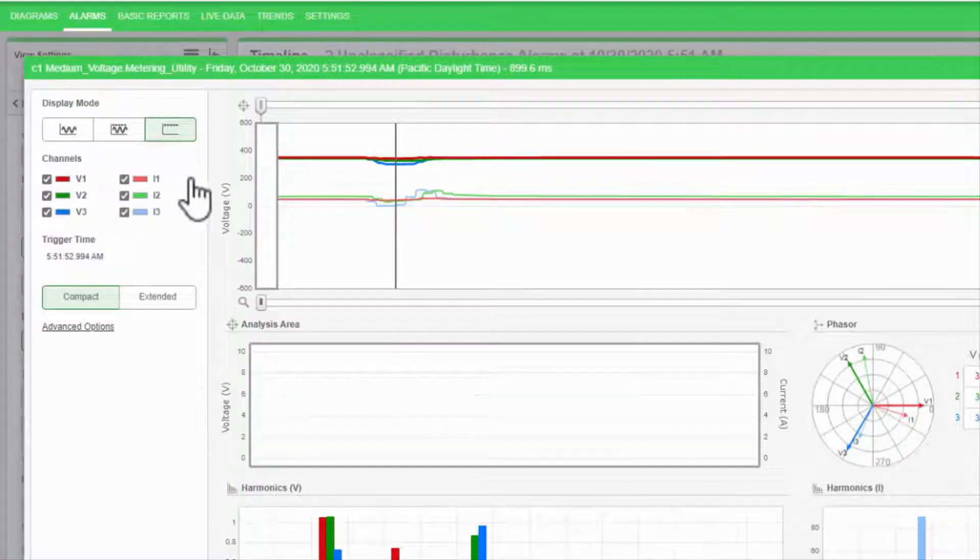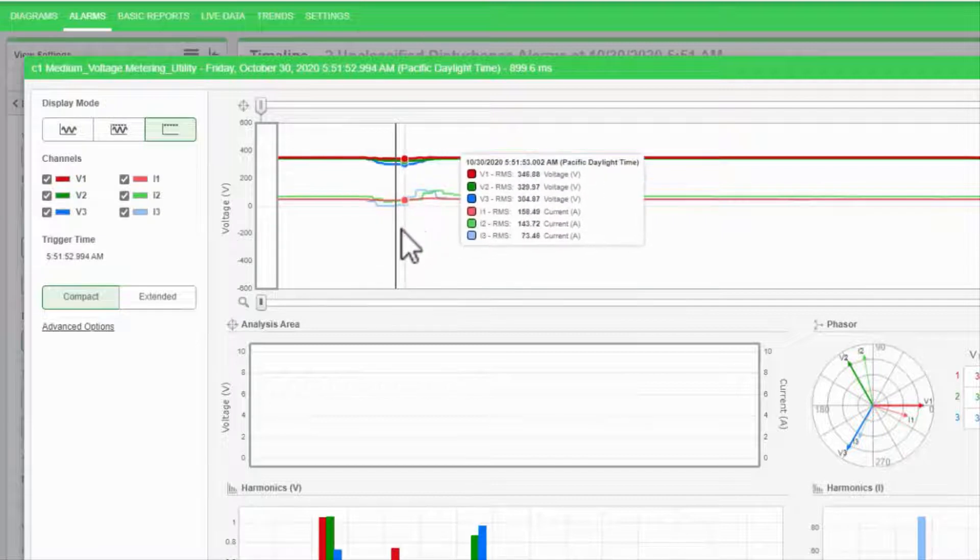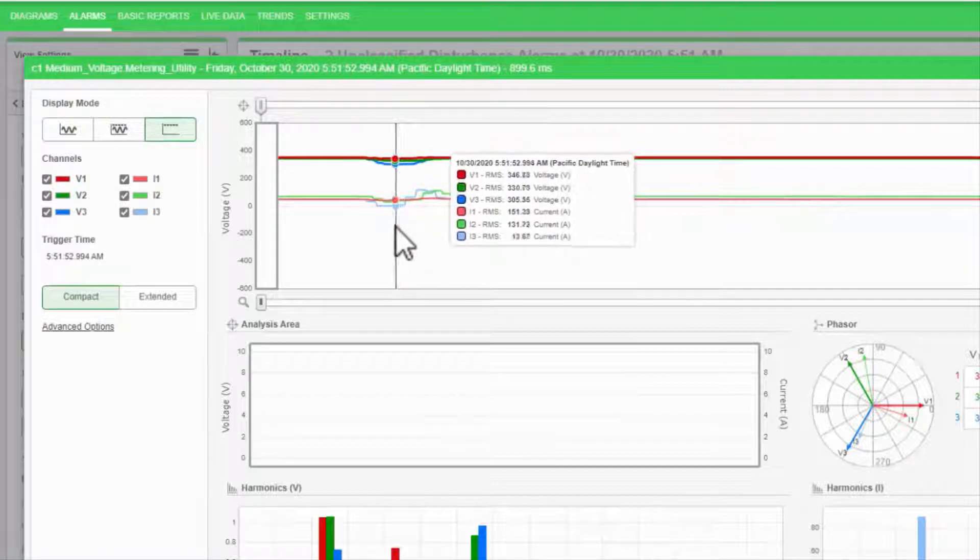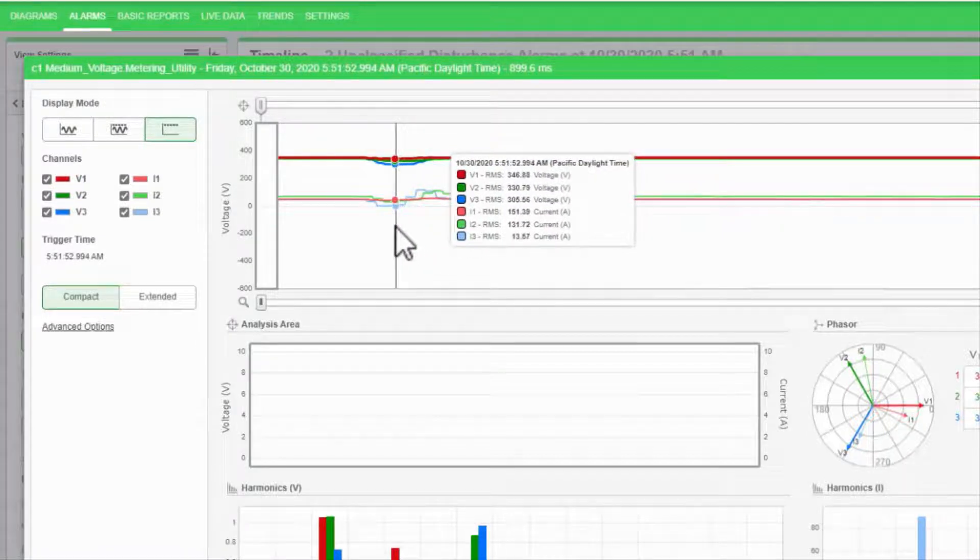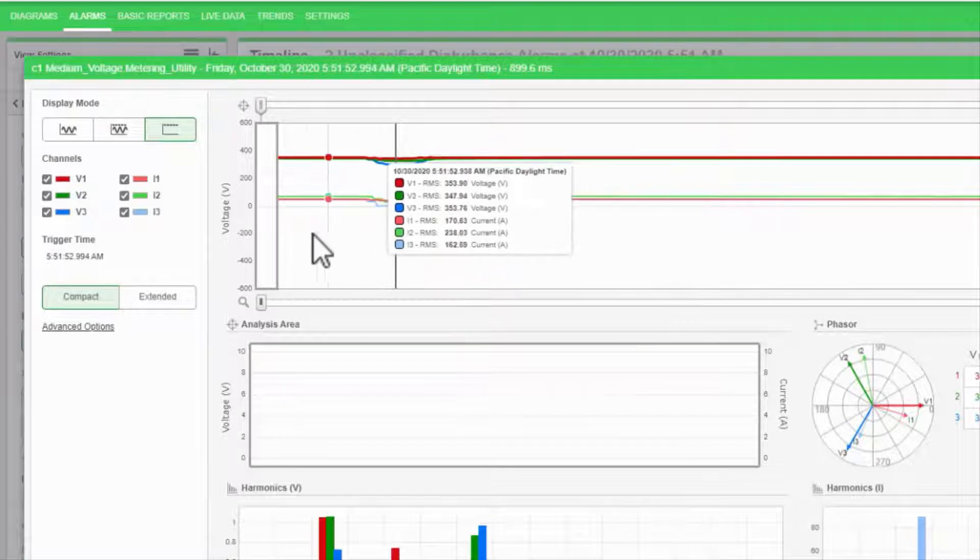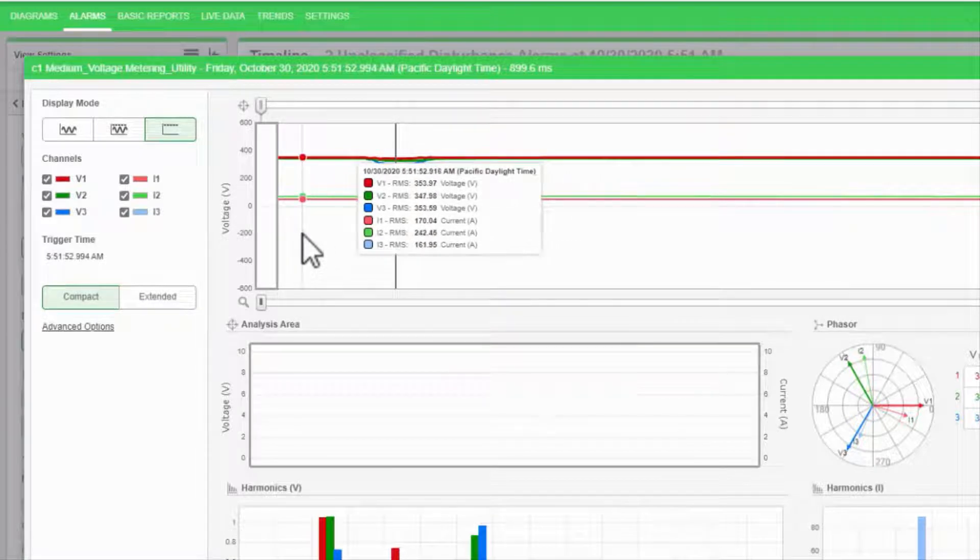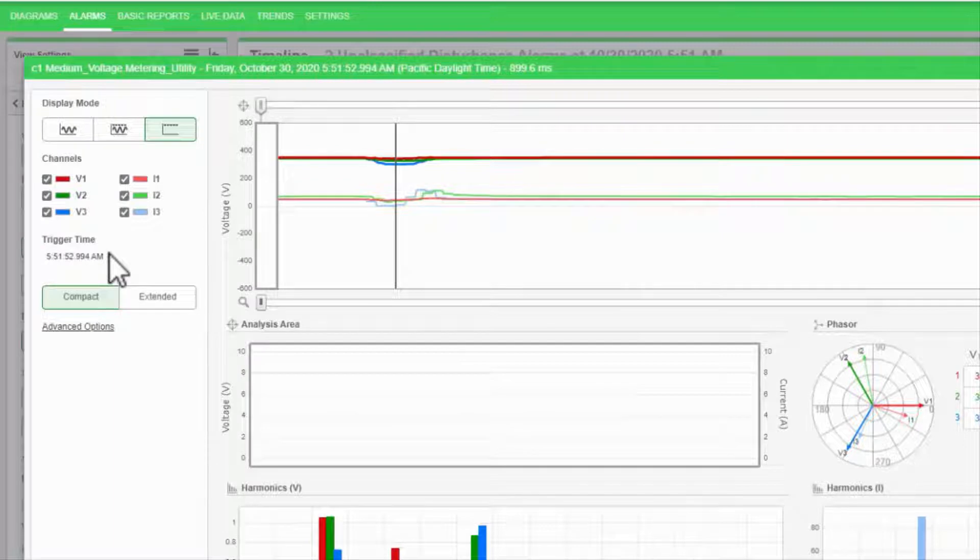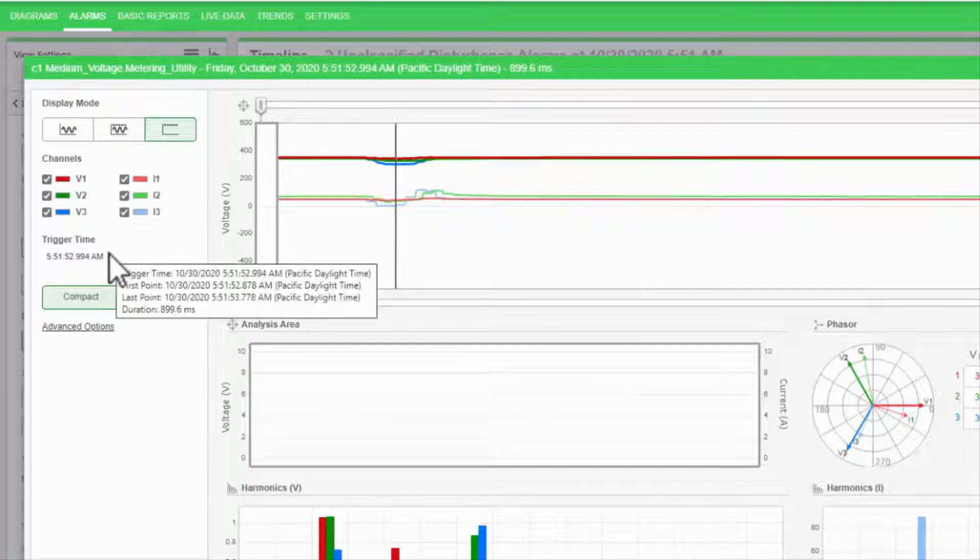Back in the trace, the gray bar here indicates the waveform trigger time. Everything before this was recorded as pre-event cycles. I can see the exact trigger time in the left bar.